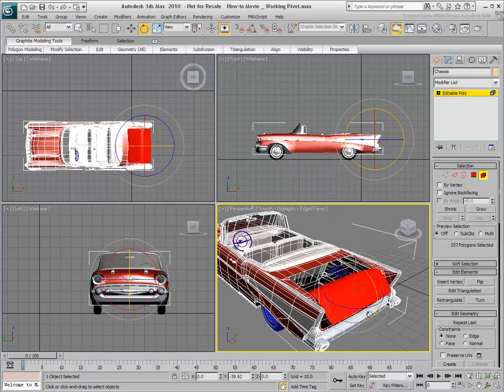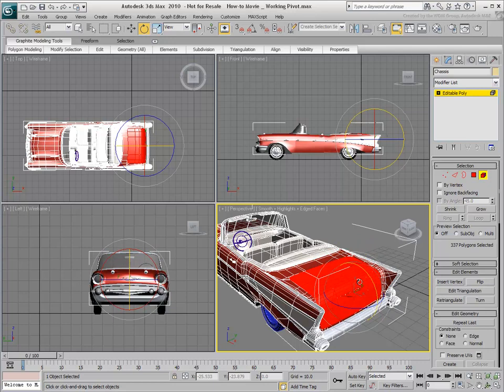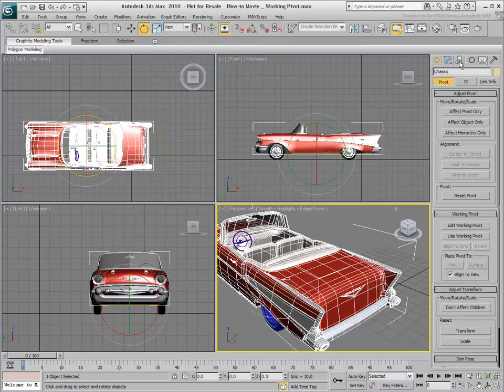The rotation base is hardly satisfactory. A Working Pivot is used on a temporary basis. You can only have one Working Pivot per scene.